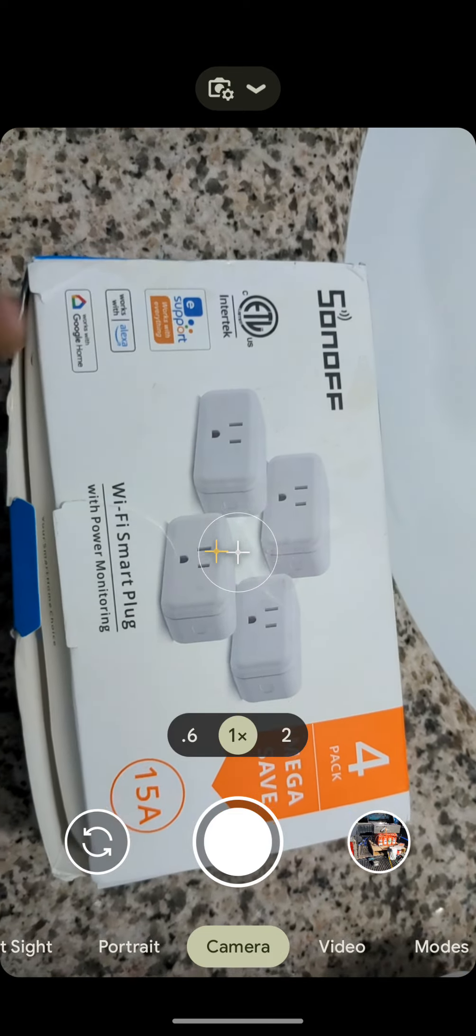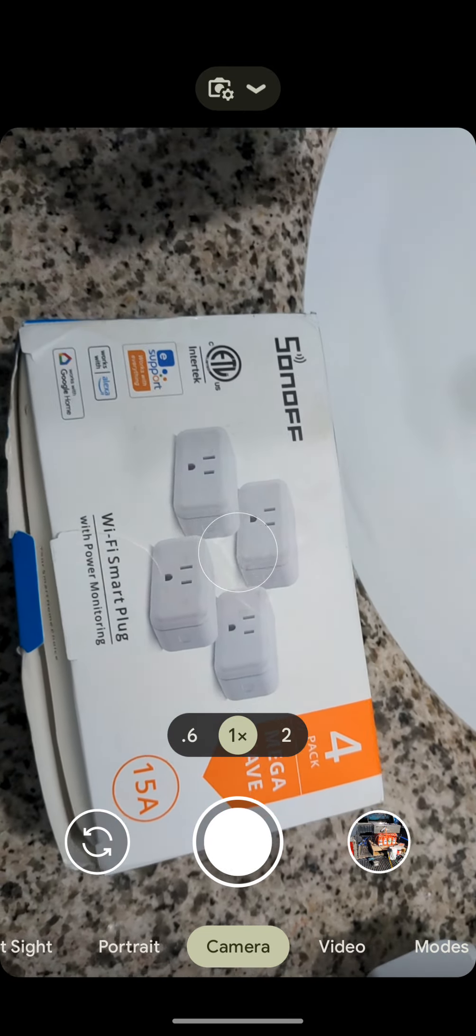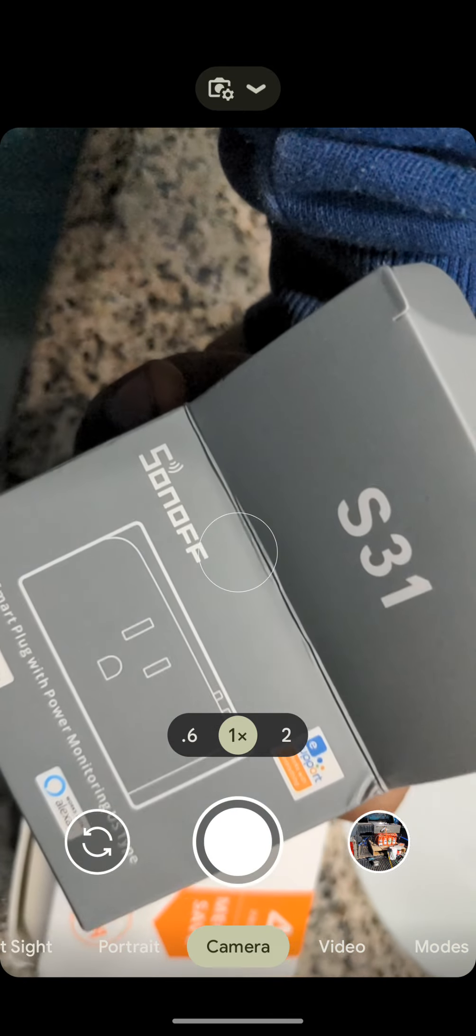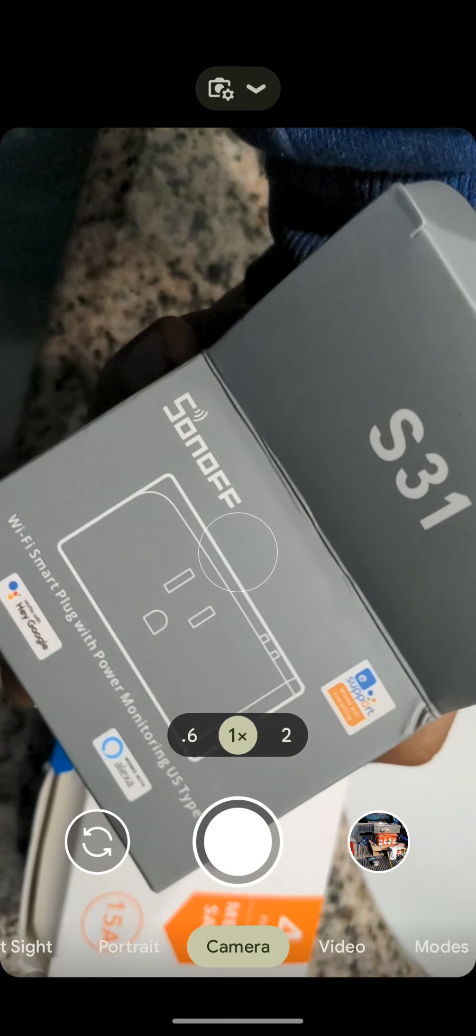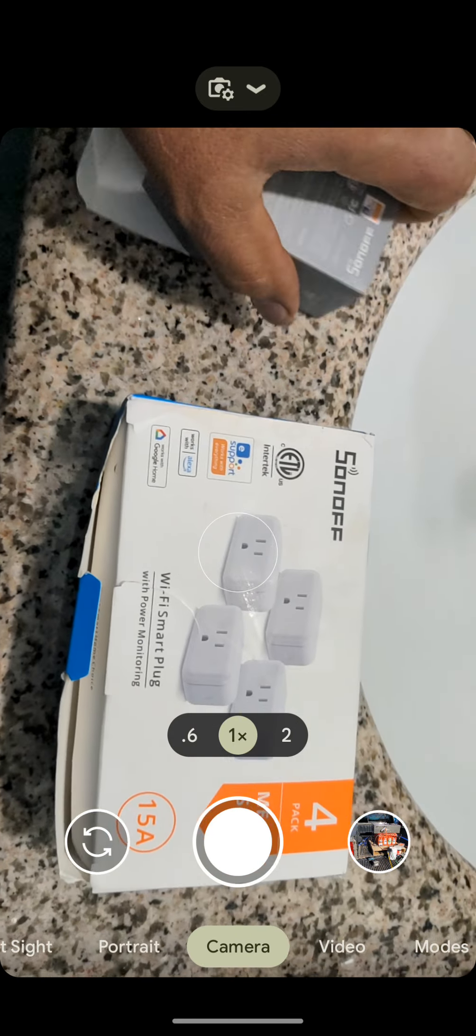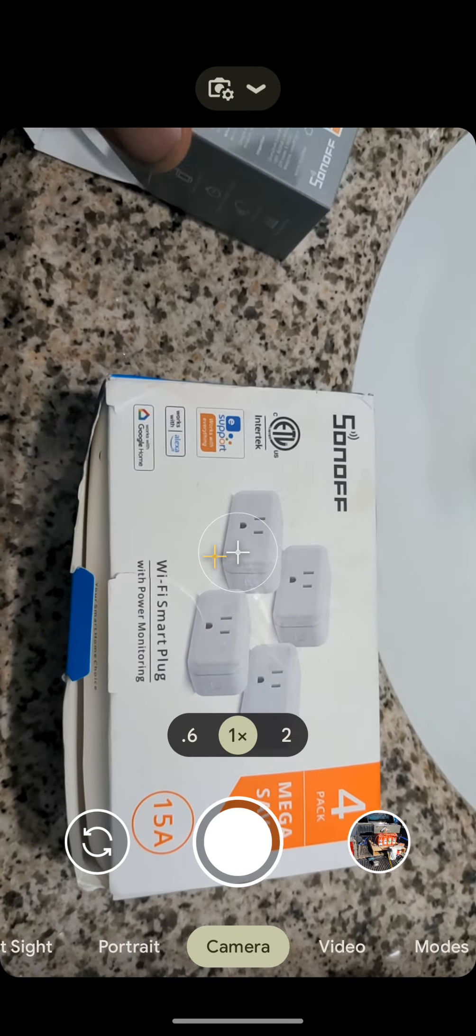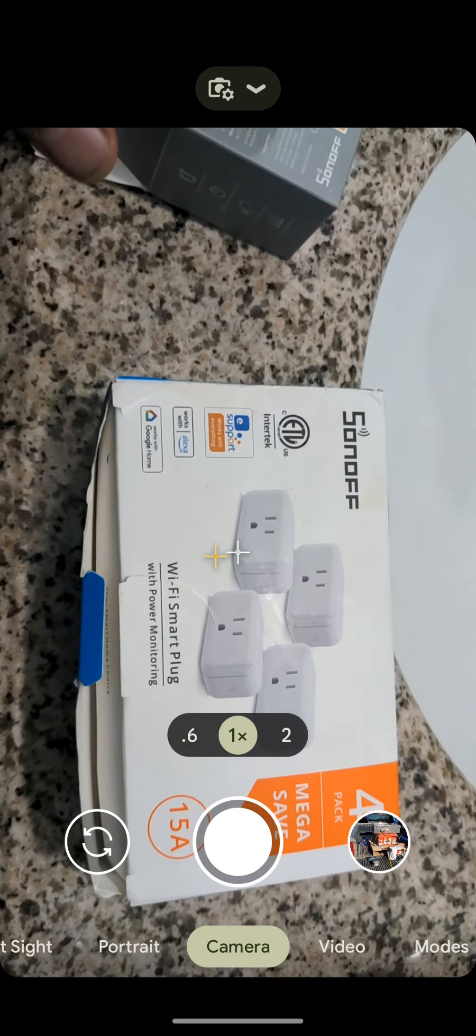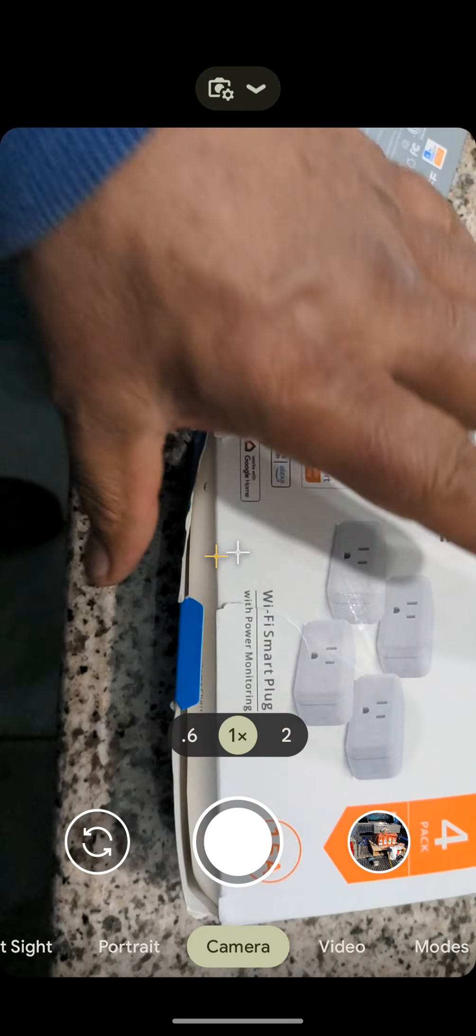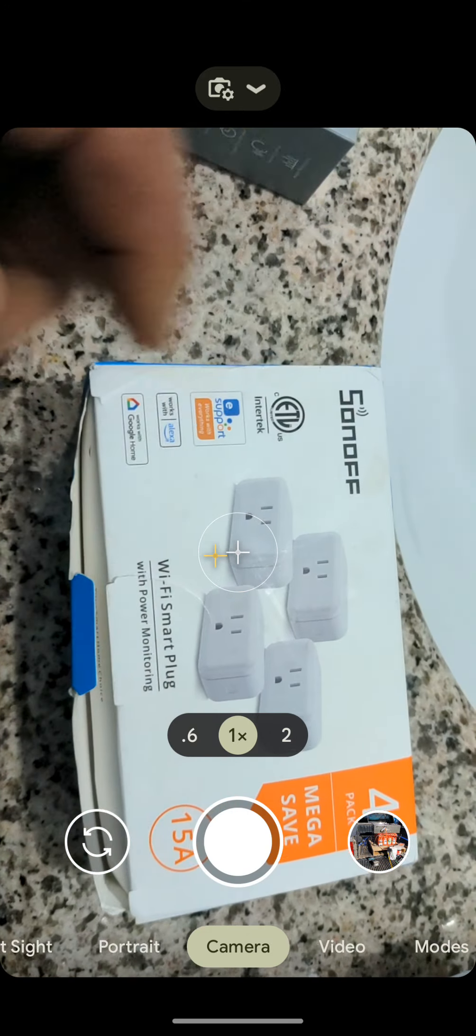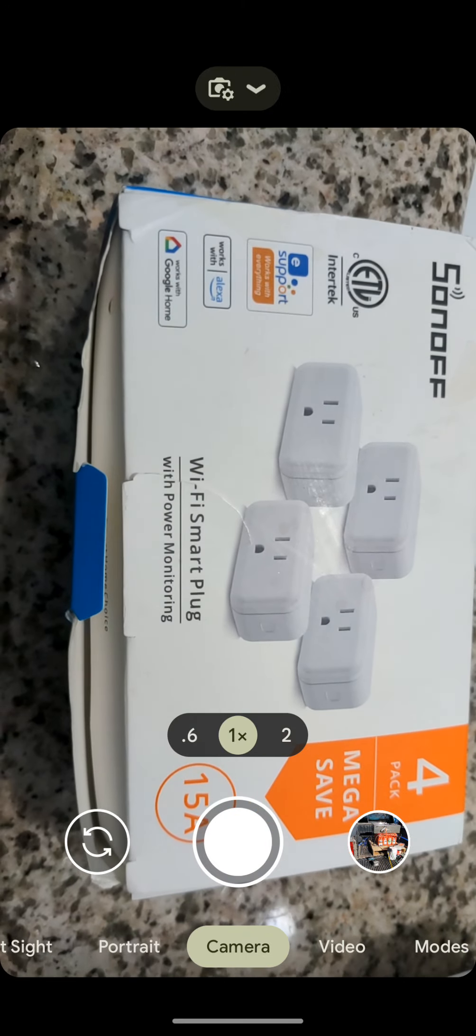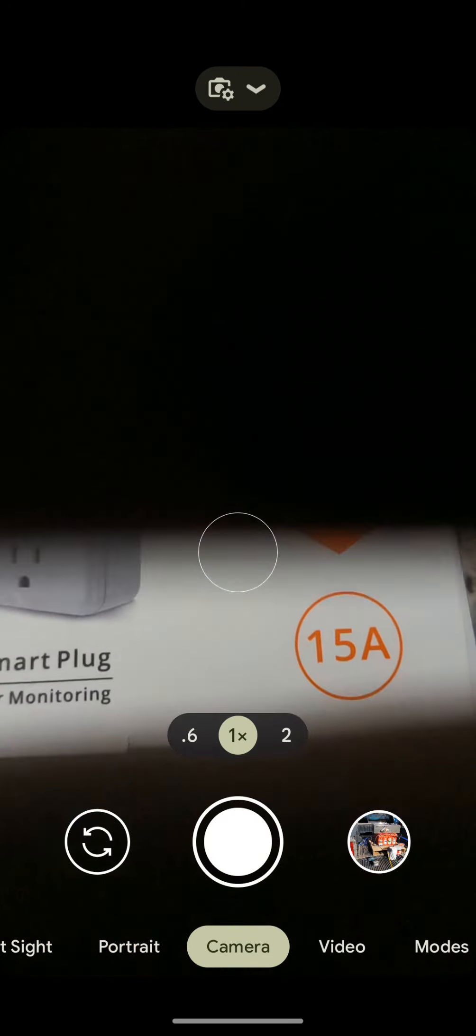Just don't buy this product. I mean, Sonoff is good. These are Sonoff, S31s with the power monitoring. They're real good. They might cost a dollar more or two per plug, but it's worth it. Don't waste your time with these units. Thank you guys. You guys take care. Bye.